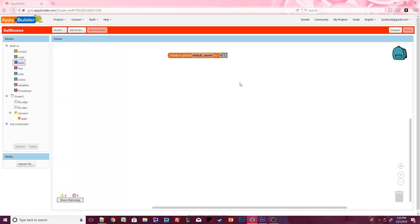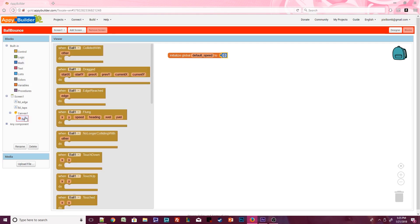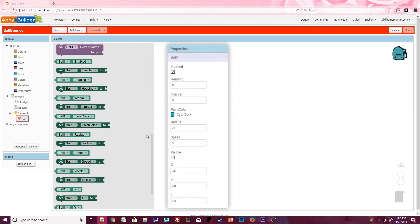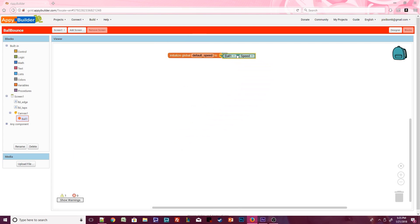We want to match the default speed that we set for the ball in the properties window. Click on ball. The green blocks are known as getter and setter blocks. These blocks let you get or set any of the ball's properties. If you look closely, you'll notice these are the exact same properties from design view. Grab ball1.speed and replace it with the number zero.